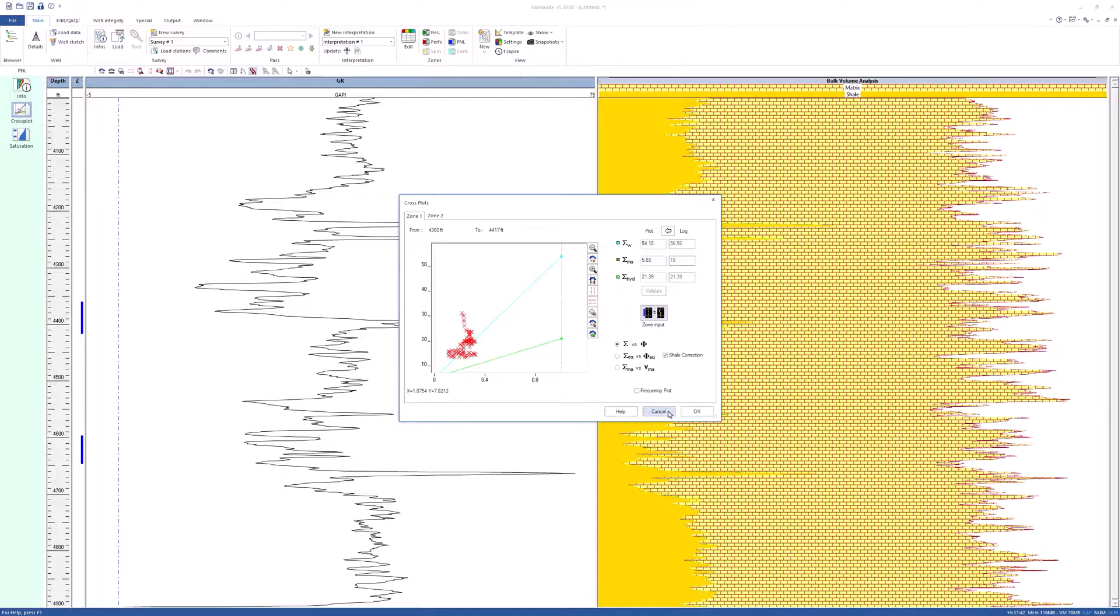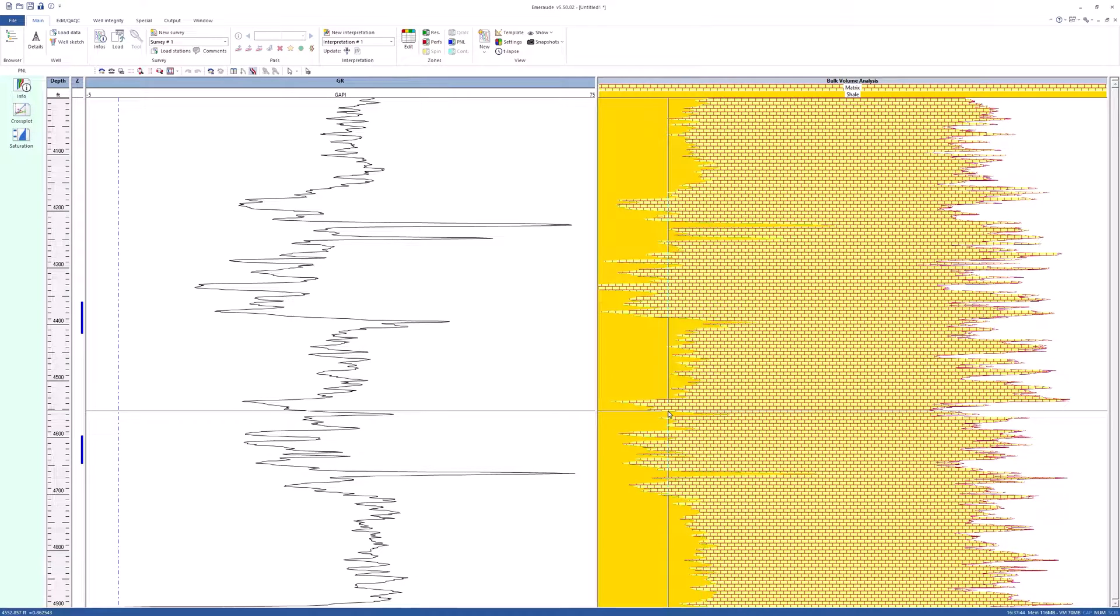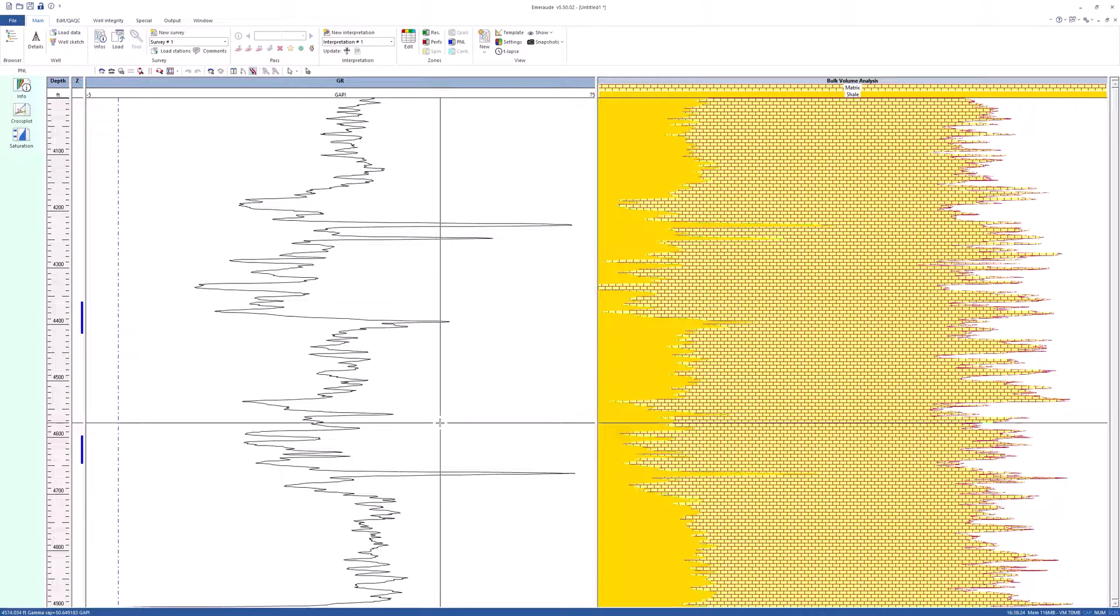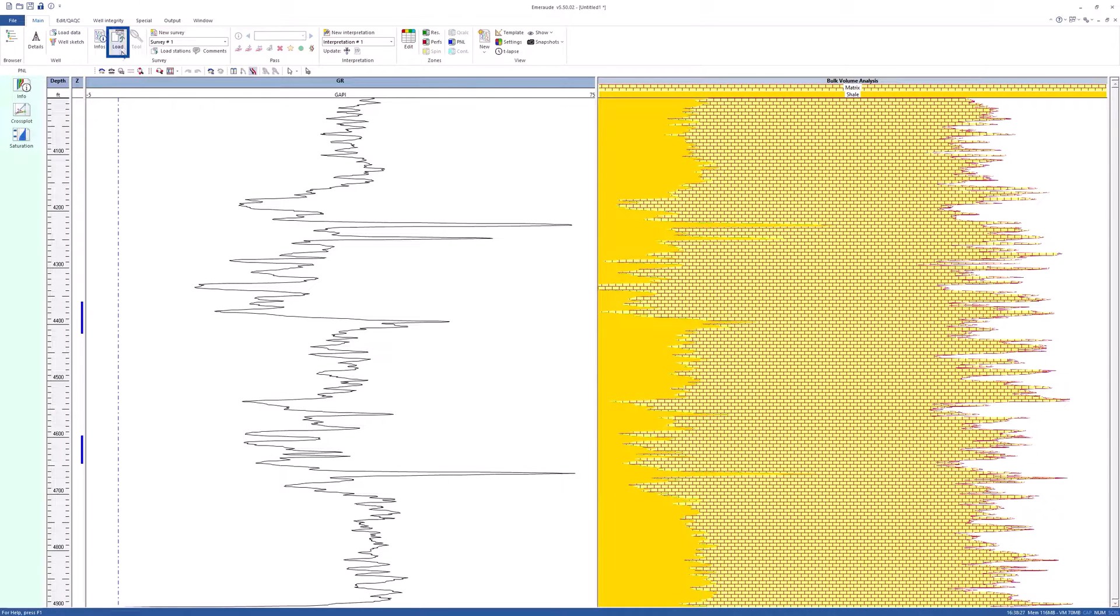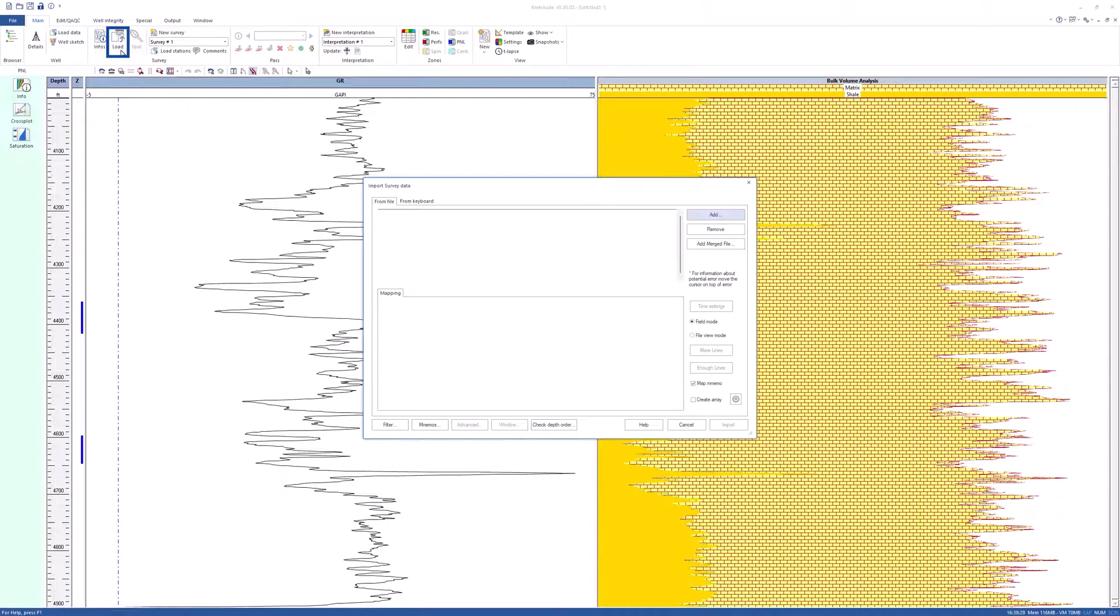In order to help refine the input parameters, two other cross-plots can be built when the initial value of the water saturation is available, as often happens with the open hole logs.